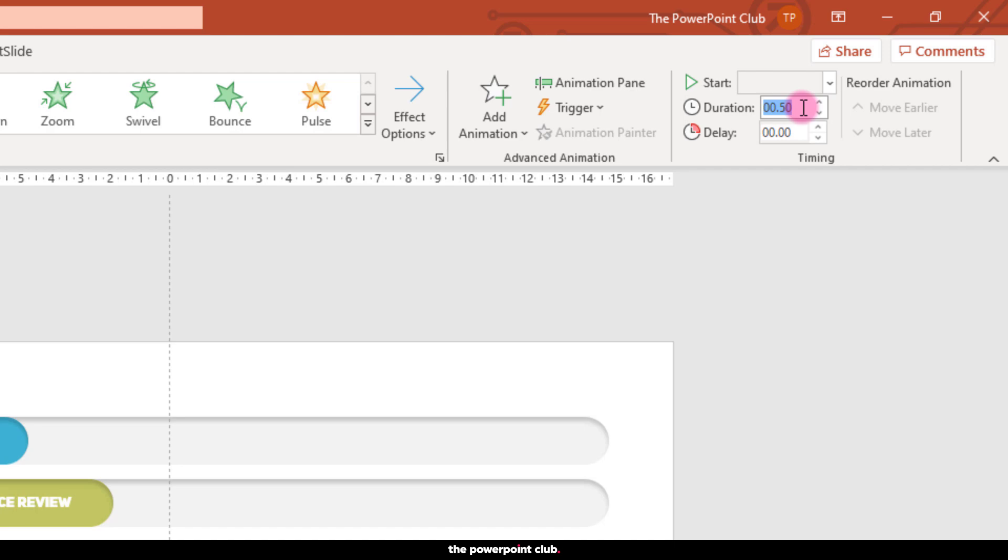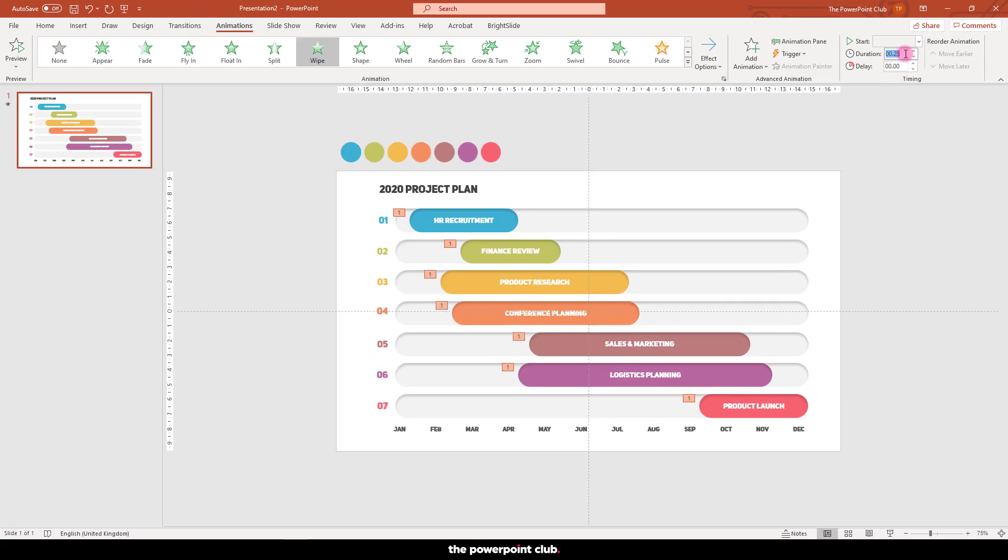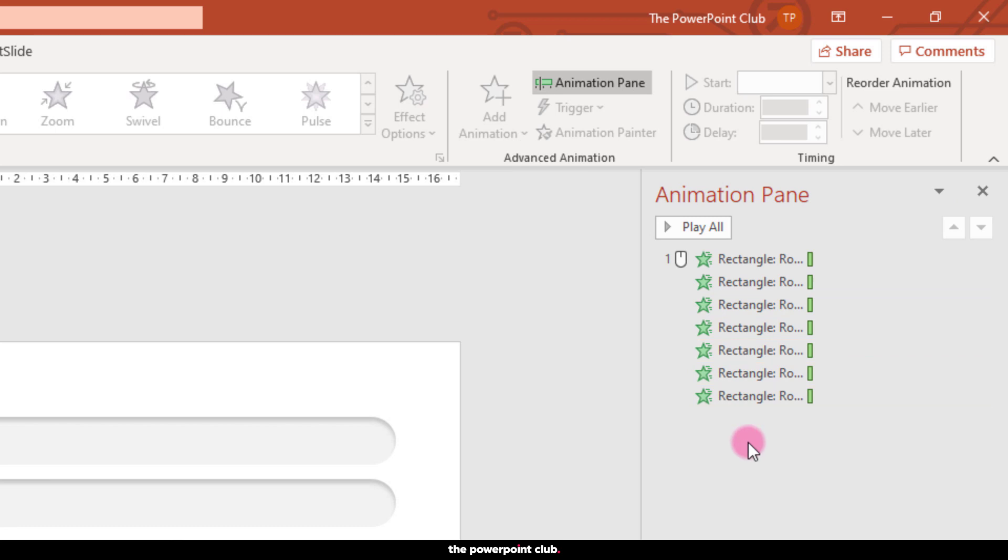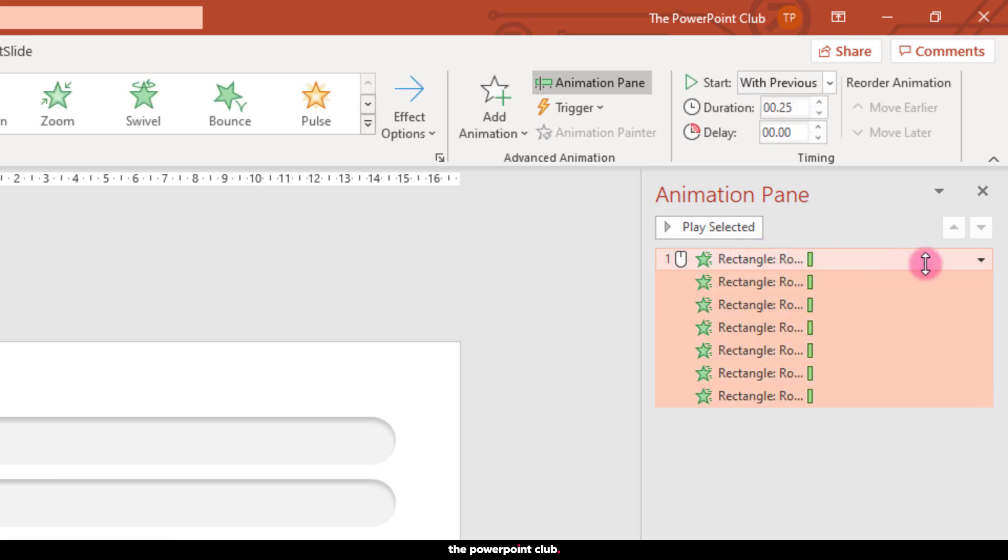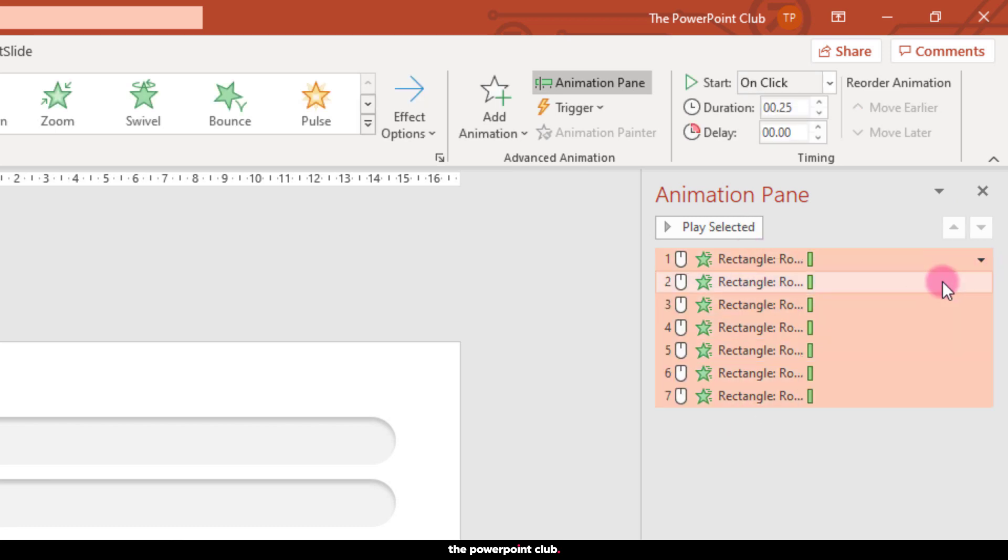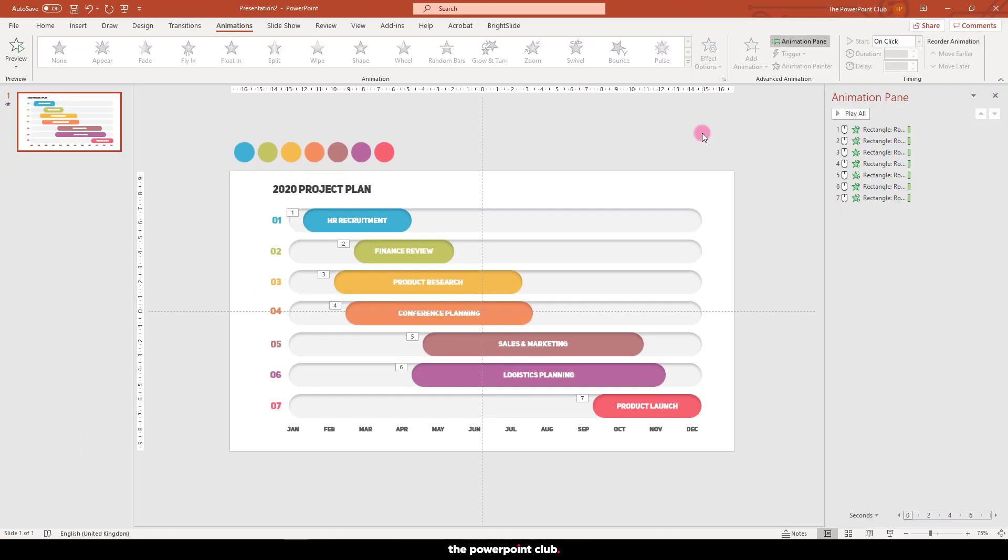Let's whizz these on the screen by shortening up the duration. Hit animation pane again and within the window select all your animations, and from the drop-down choose on click. This will bring in each item when you click your mouse.